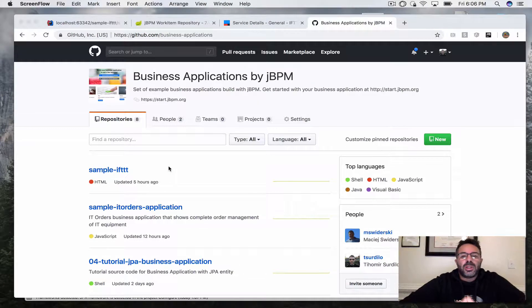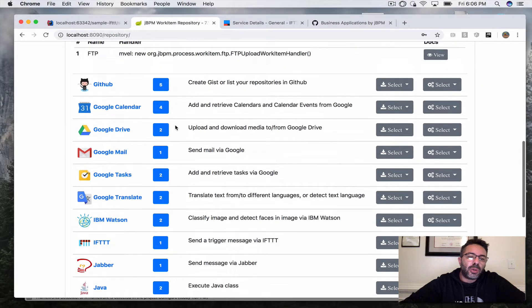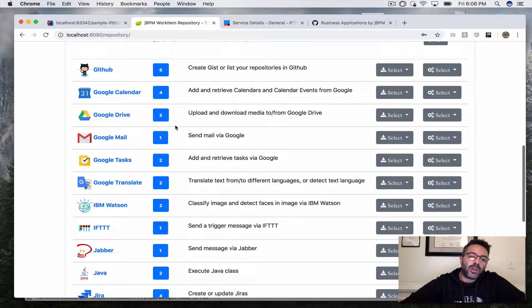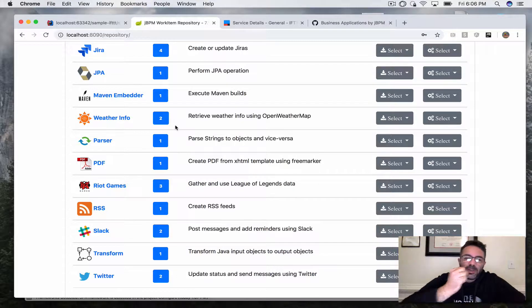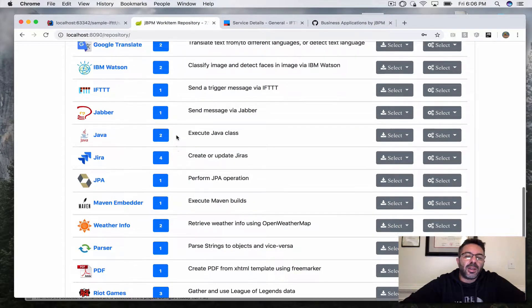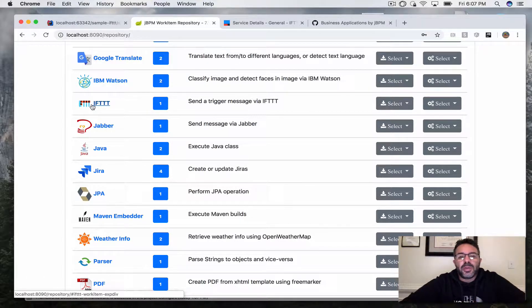For this demo I want to go back to jBPM's ability to integrate with other services. I want to show again the jBPM work item repository — a repository where you can download work items or connectors that your business processes can use. For example, as you can see, you can connect to different Google services. For this demo I'll focus on integration with the IFTTT service.